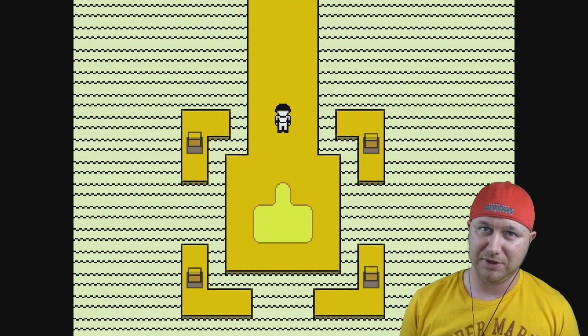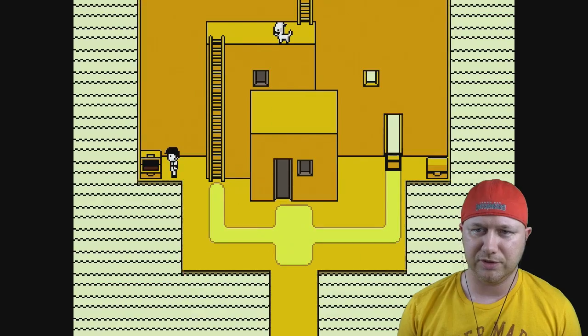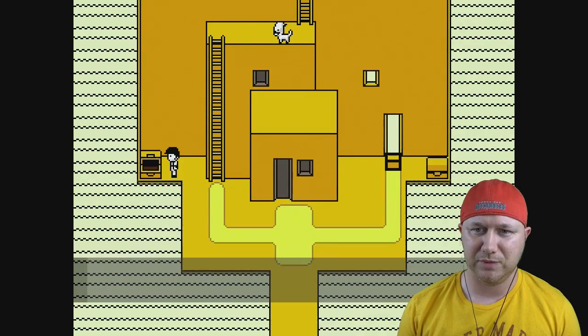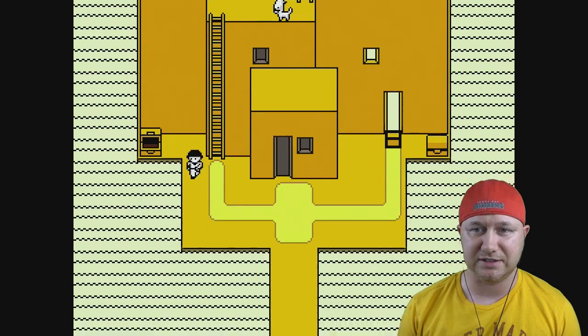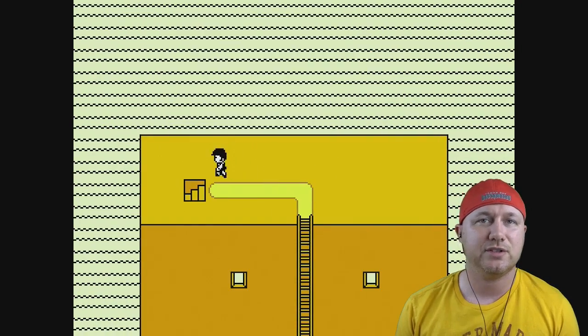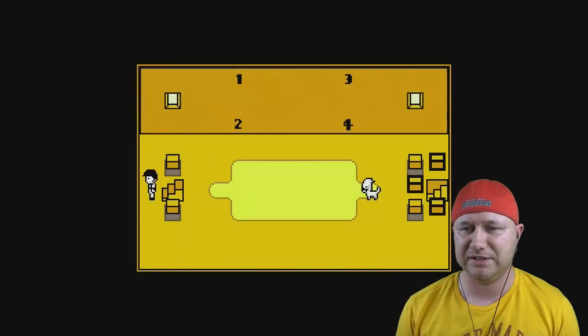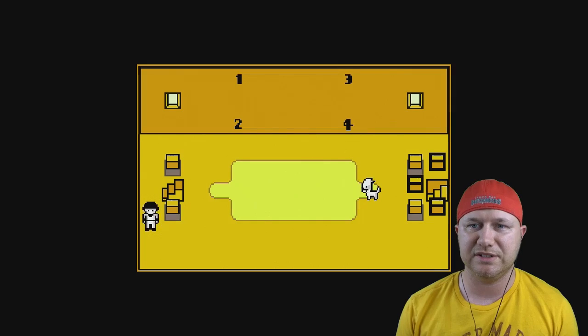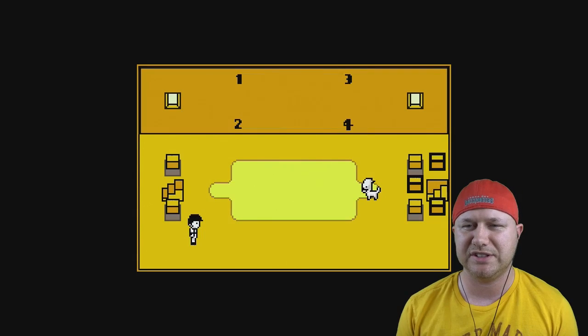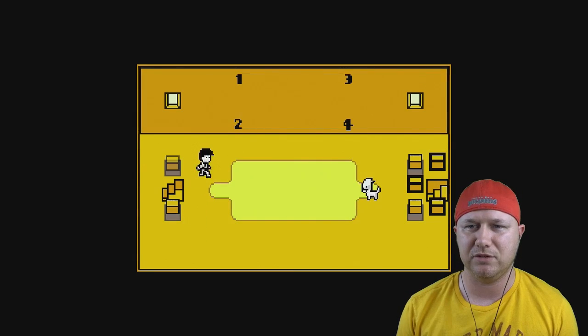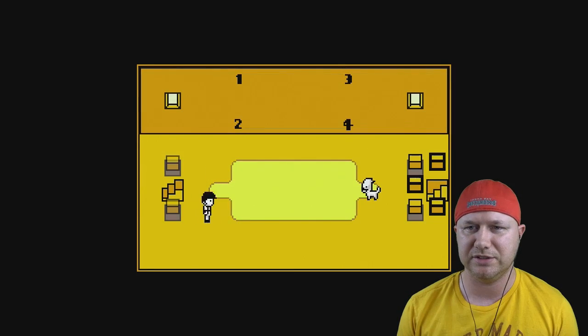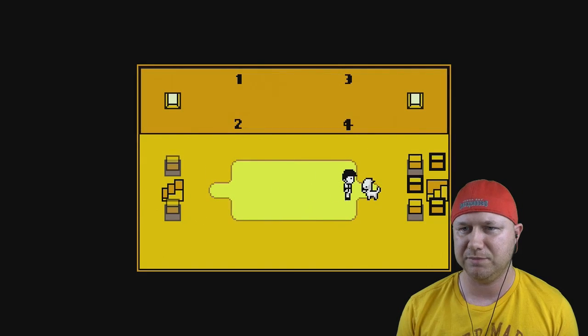Anyone who is a fan of RPGs should do themselves a favor and play it. I'm not joking. I'm gonna grab some items here. We got a Luck Ticket. So this core is still in very early stages, so you'll see a little bit of graphical glitches. Let's solve this puzzle real quick.